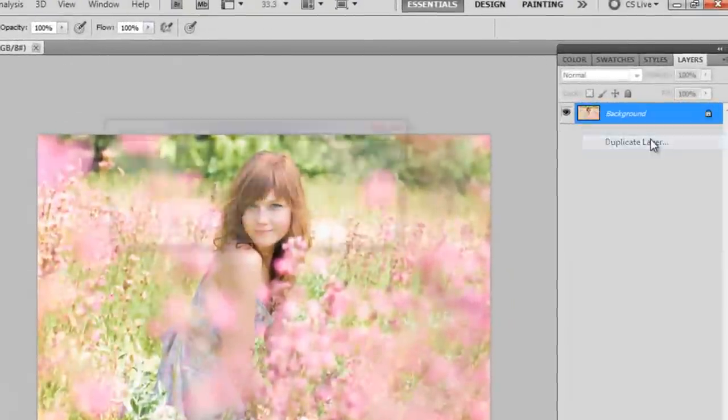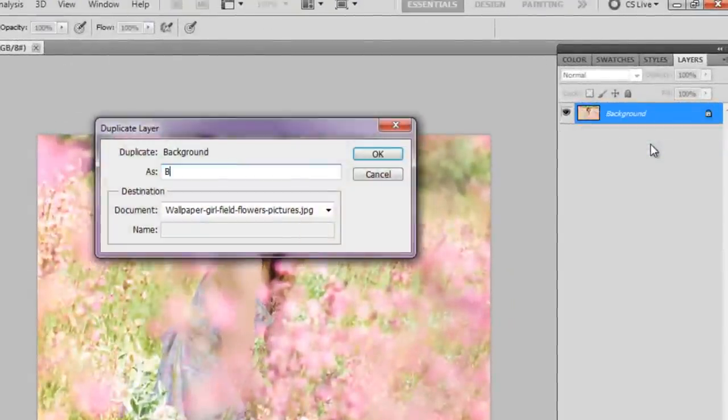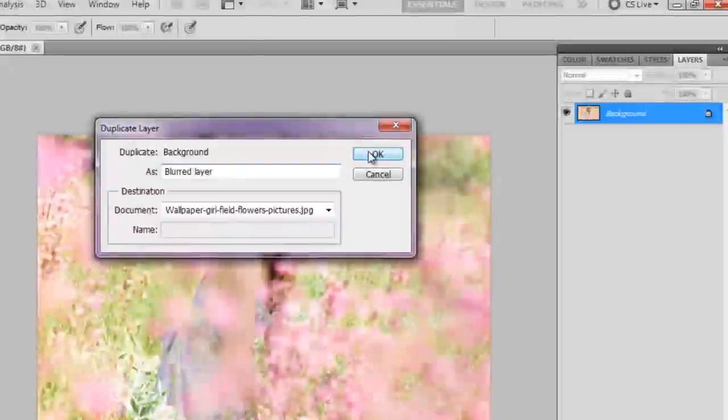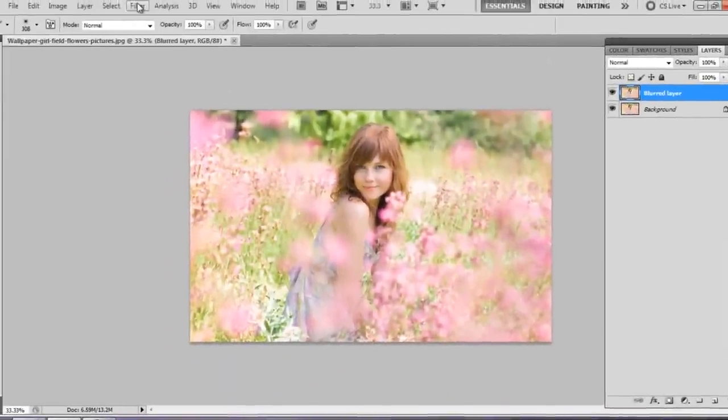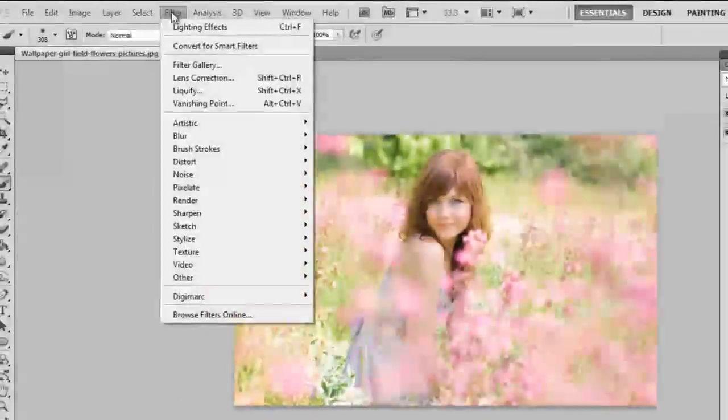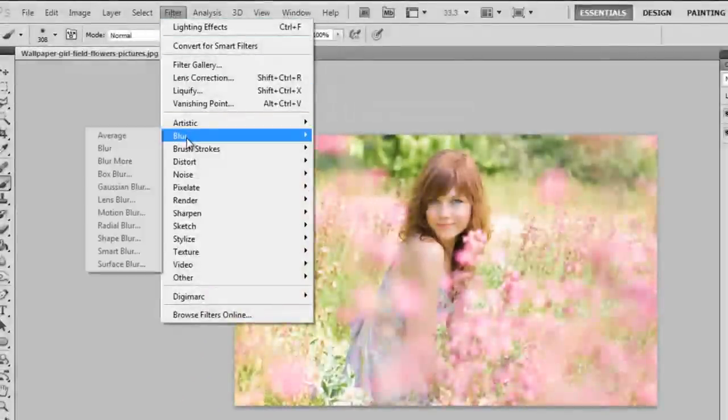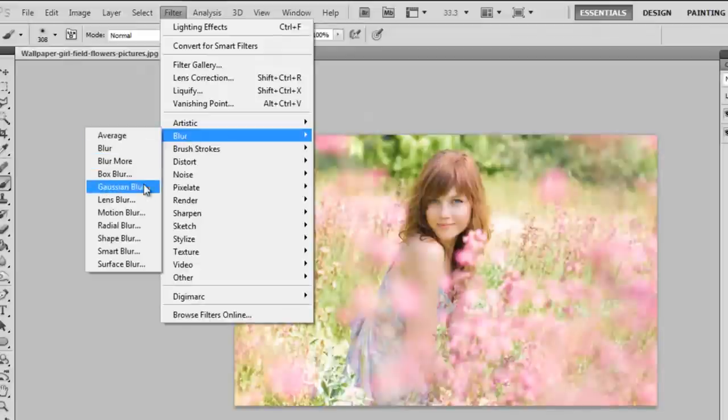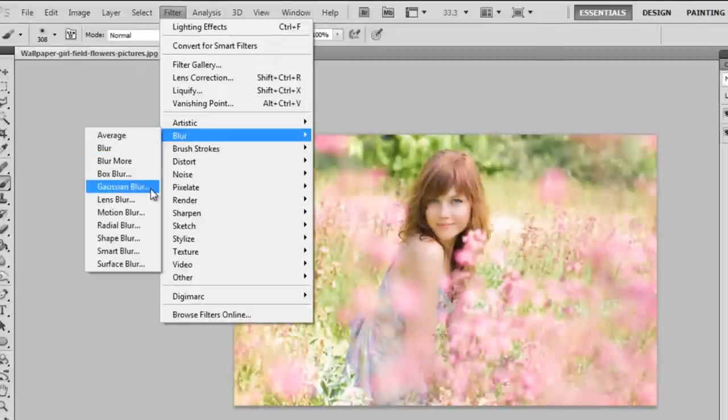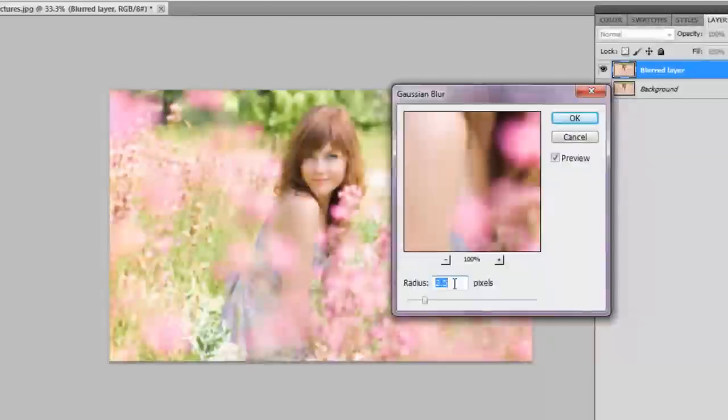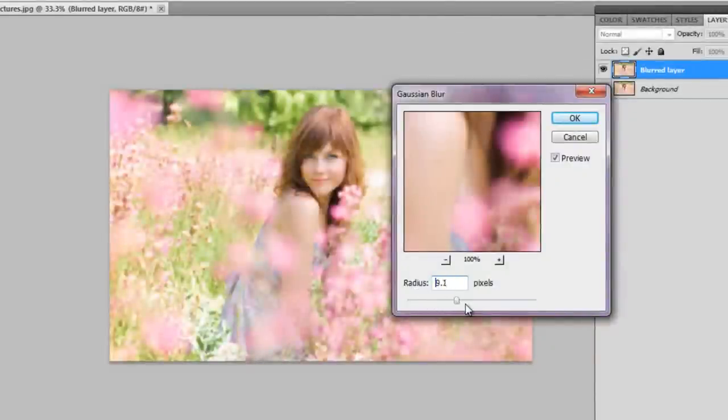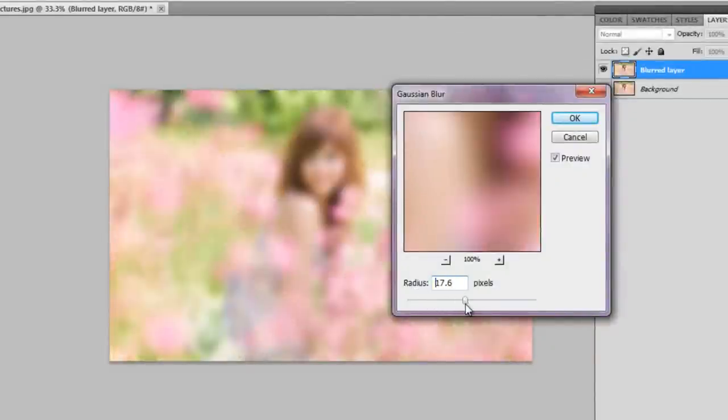Now I'm going to duplicate the background and name this blurred layer, and I will be adding a blur filter onto this picture to create that soft dreamy effect. I'm going to go to Filter, Blur, Gaussian Blur, and you can move the radius up or down to make it more blurry or less blurry.